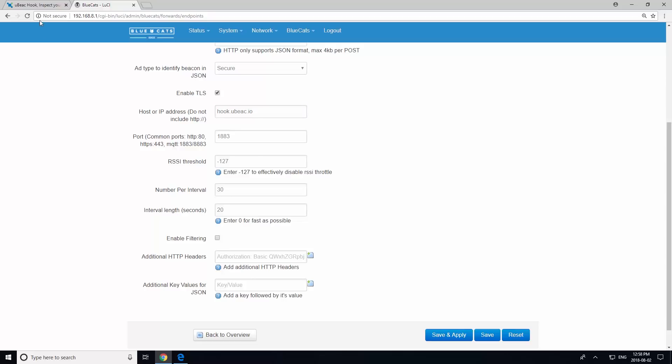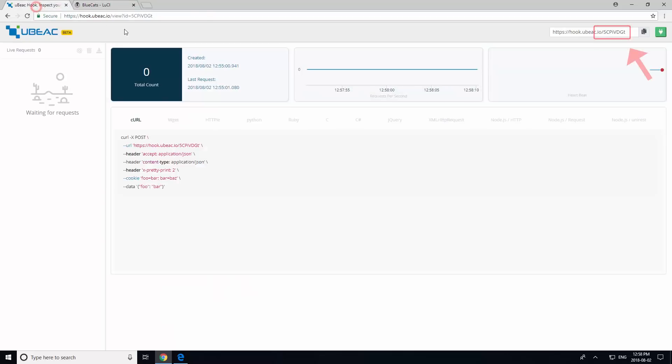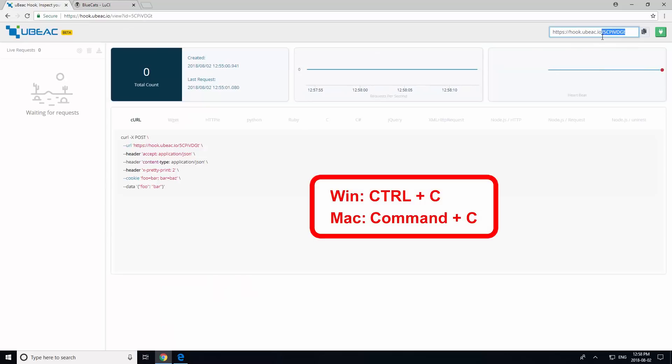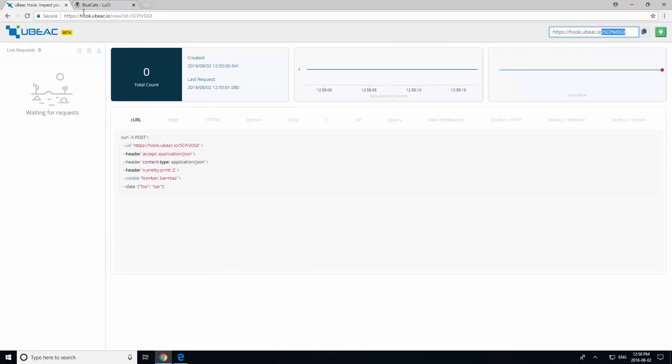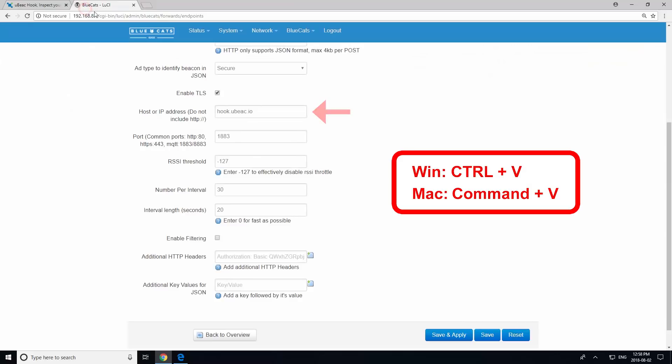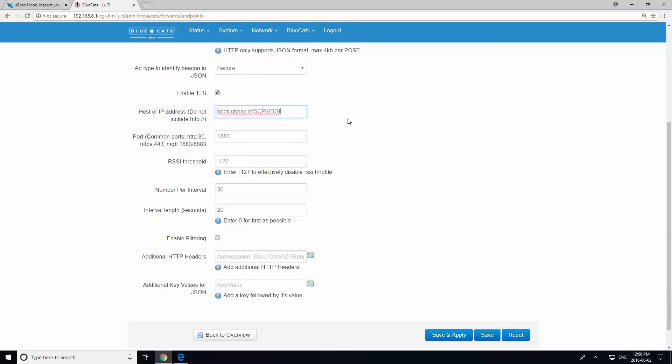Then, go back and retrieve your unique endpoint URL from the hook website. The port must be set to 443.